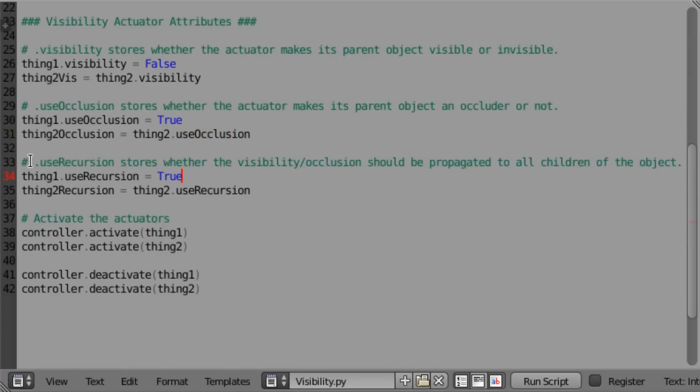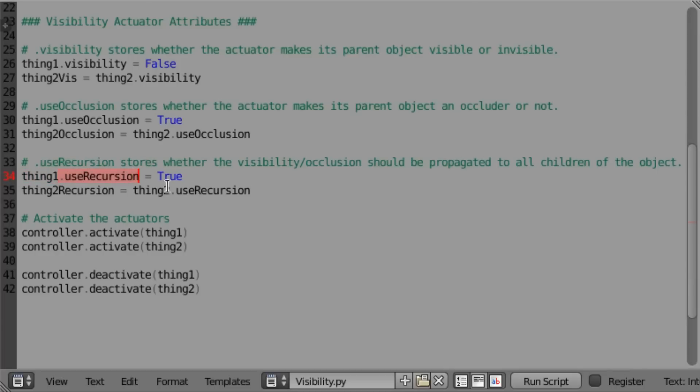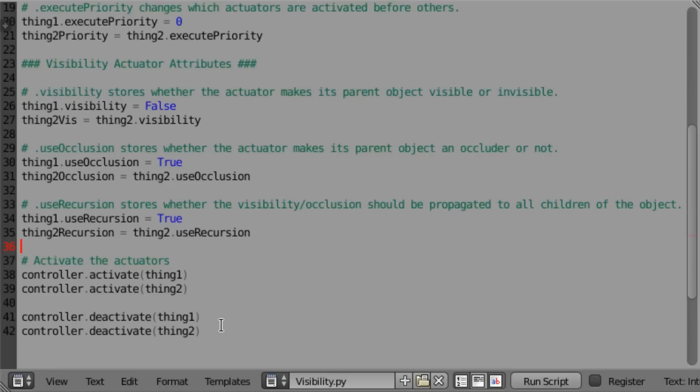We can also use recursion. This is the same as clicking the children checkmark on the actuator itself. So we can both set and read it as well. And this is also Boolean, so we can do something like thing1.useRecursion equals true. That means we will affect all of the child objects. We can also read it into a variable. So thing2.recursion equals thing2.useRecursion. And then down at the bottom we just activate both of those actuators.